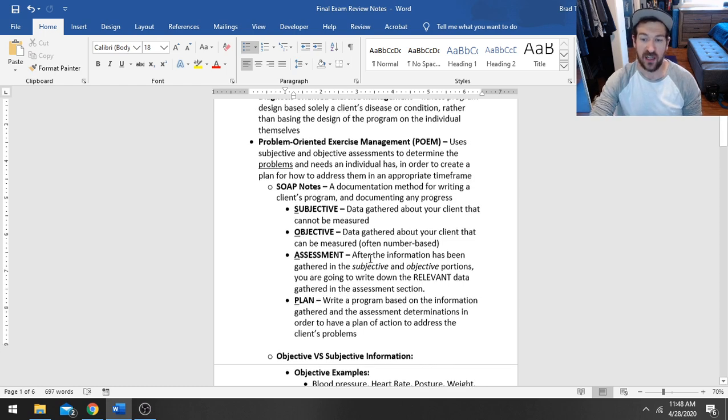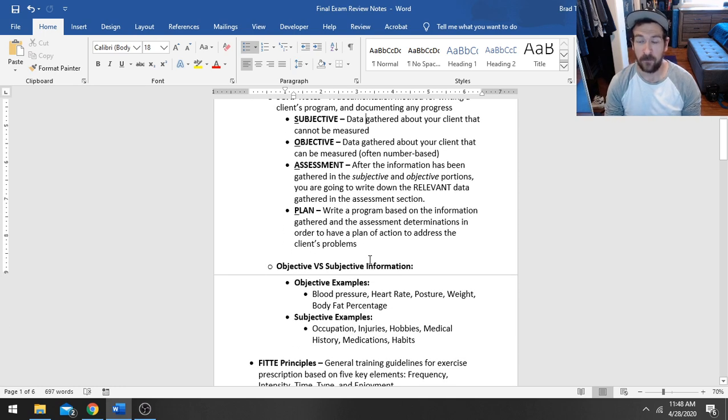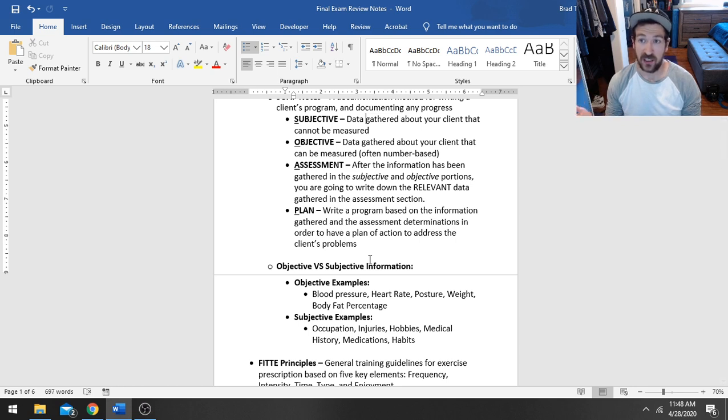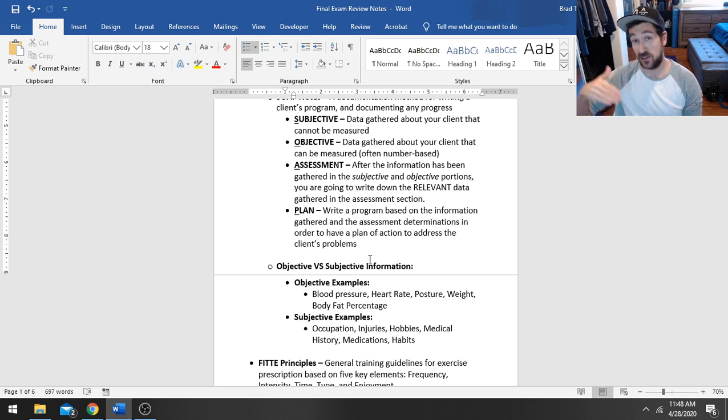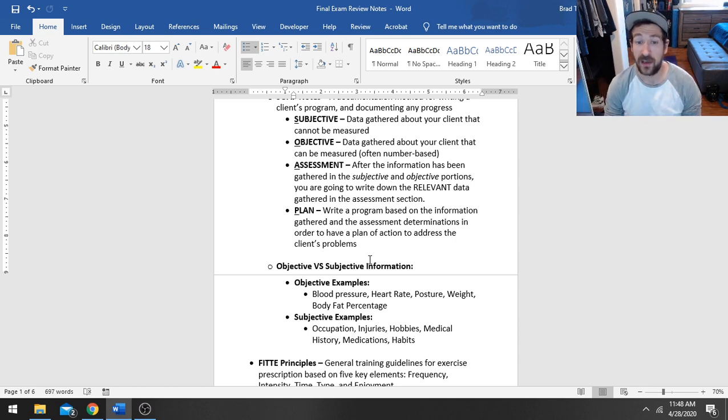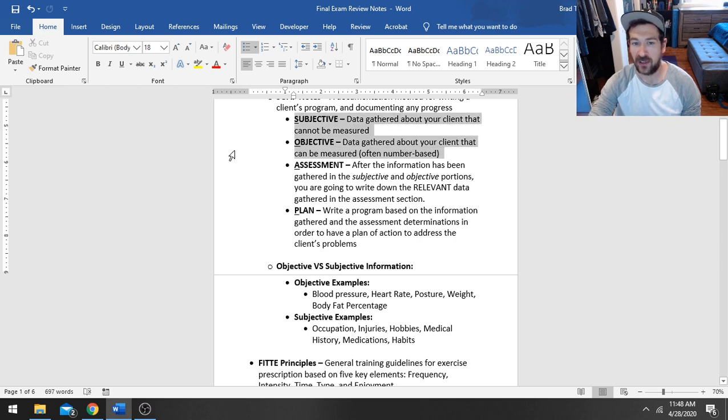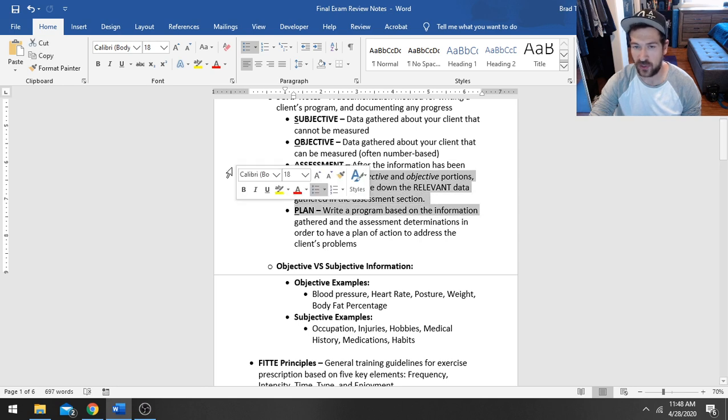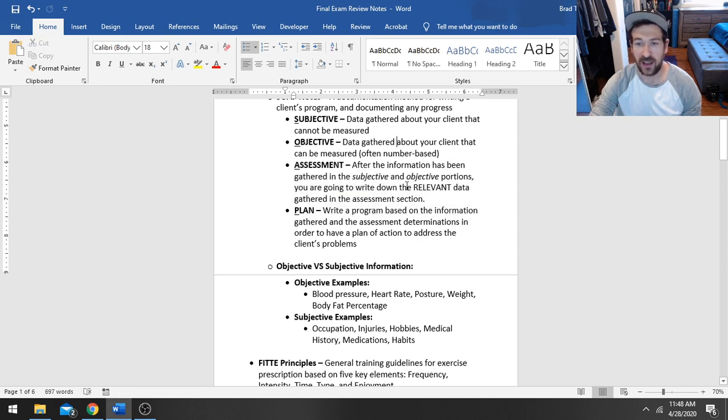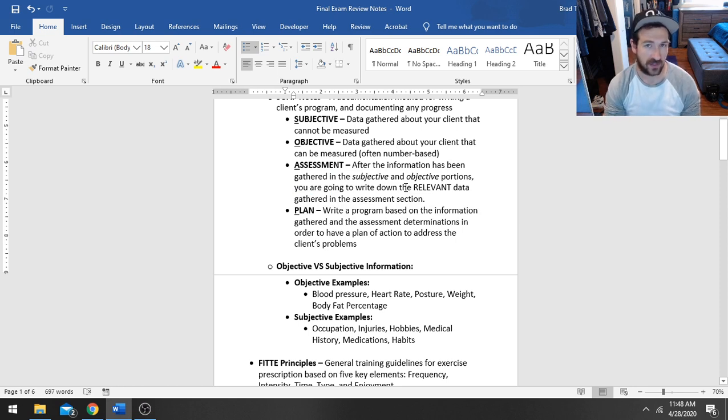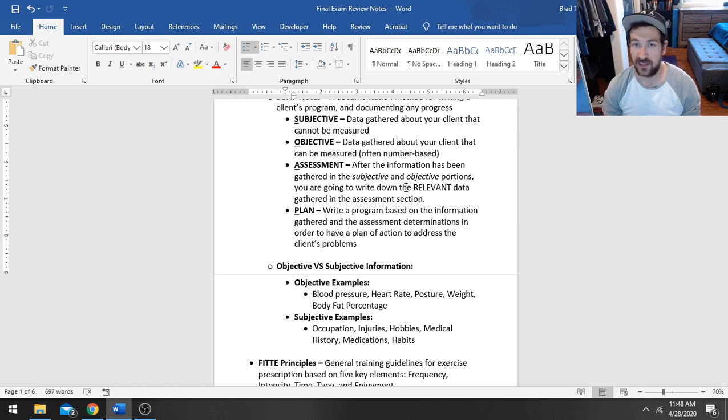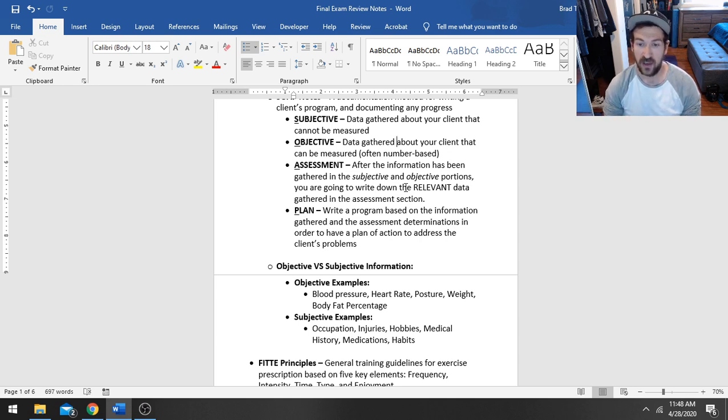Your objective information is data that you can measure. This is information that is typically number-based, where you are measuring particularly what their BMI is, what their blood pressure is. And if those things improve over time, you can use those numbers as benchmarks for improvement. So that's your gathering portion when it comes to your SOAP notes.